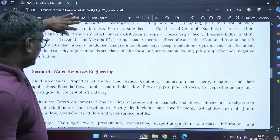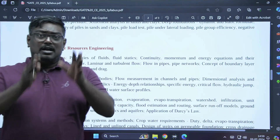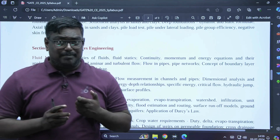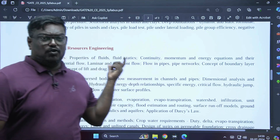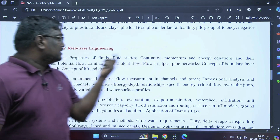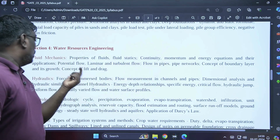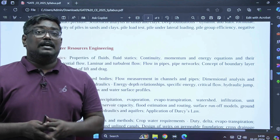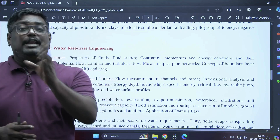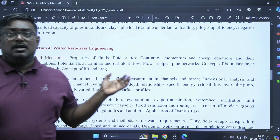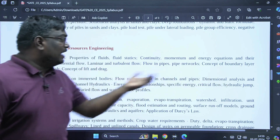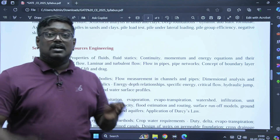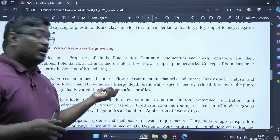In water resources engineering, fluid mechanics is a somewhat challenging subject that must be learned in an application-oriented way. Topics include properties of fluids, fluid statics, momentum equations, flow in pipes, and boundary layer theory. In the hydraulics part, every year we see almost four marks. Key topics include open channel flow, hydraulic jumps, dimensional analysis, energy-depth relations, specific energy, and water surface profiles.